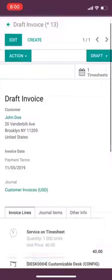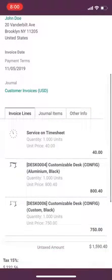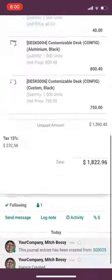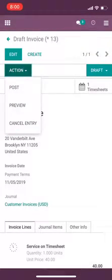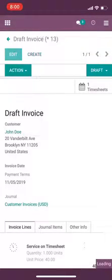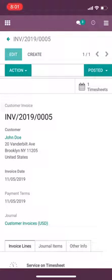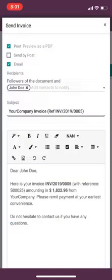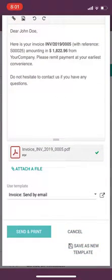With my service time recorded, I can see the one hour at forty dollars an hour, and then the two products, to give me my total cost. If I am the accountant or if I have the access rights, I can post it and actually shoot that invoice off to John Doe in the click of a button — all done via Odoo Mobile.